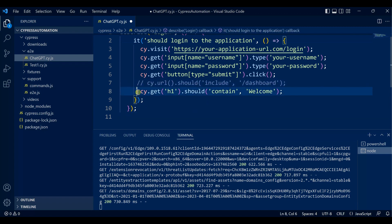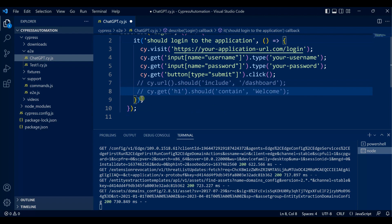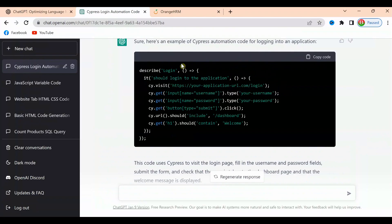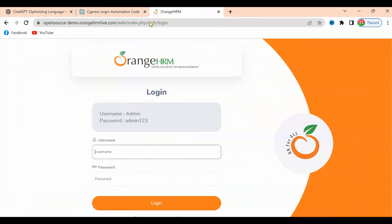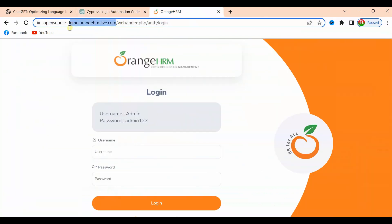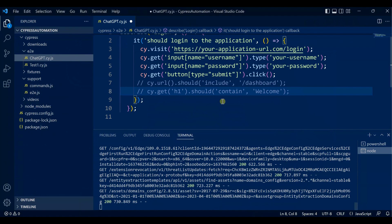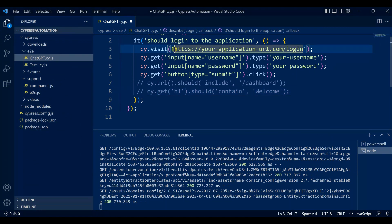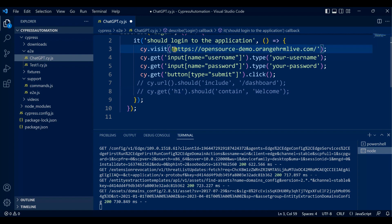We will go to a different URL. Let me copy the URL where I want to test. I will take this URL and replace it here. I'll also copy the user ID and password of that application.